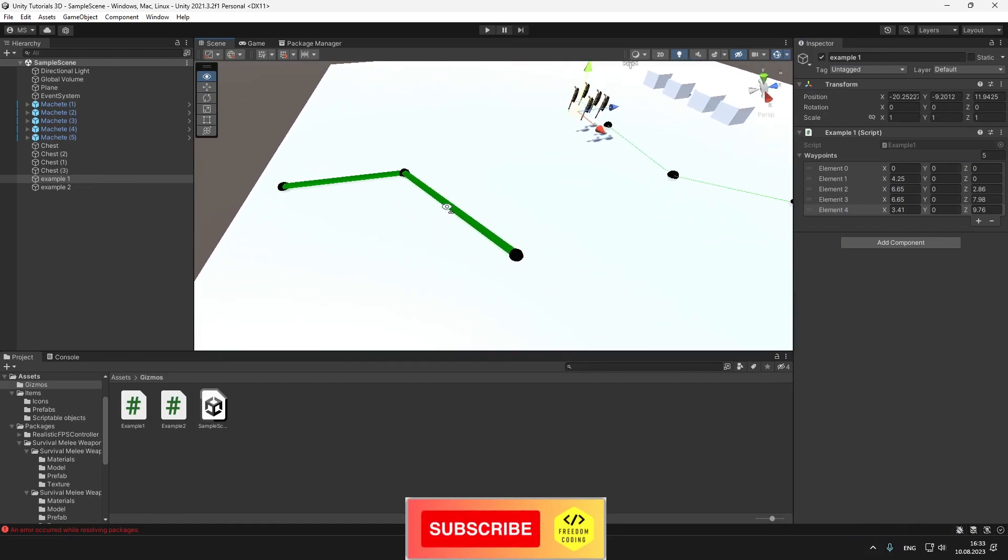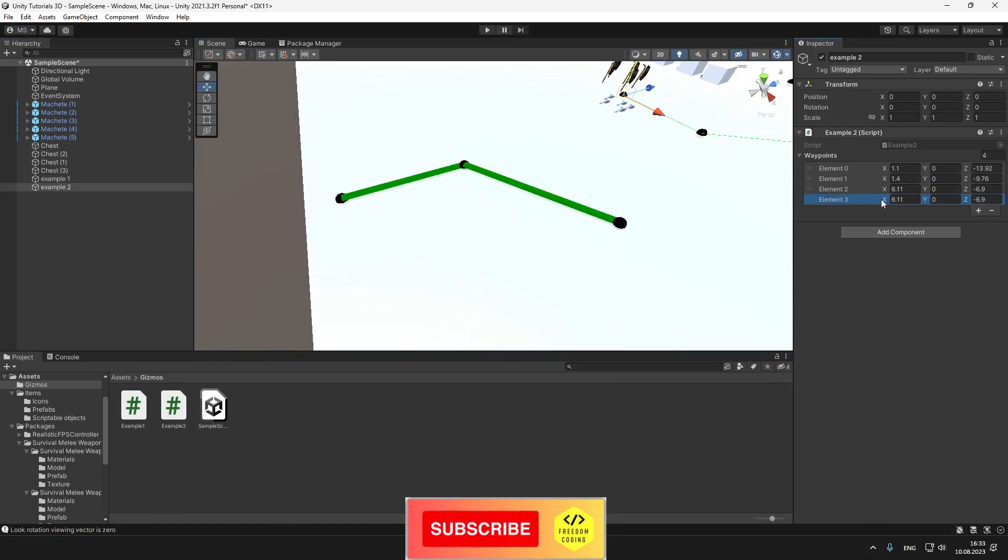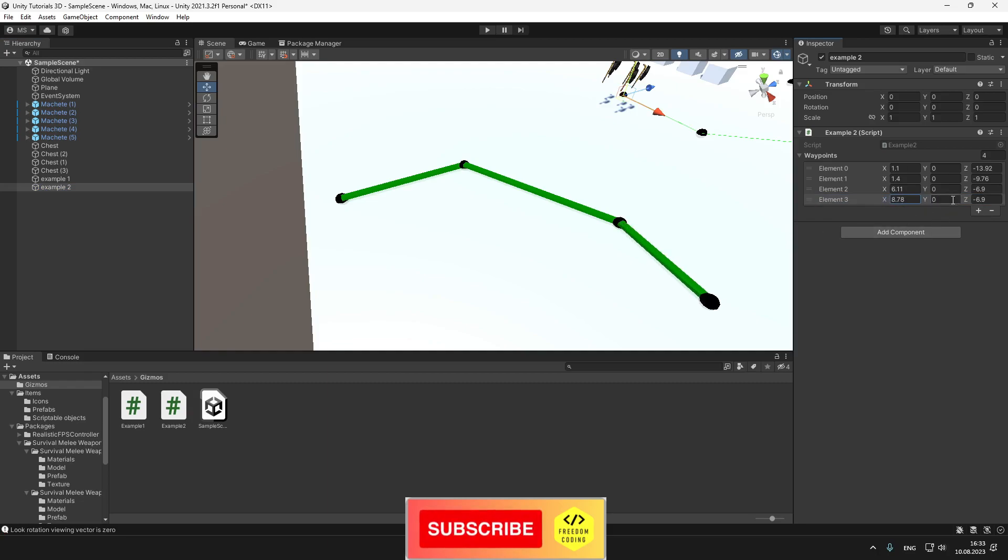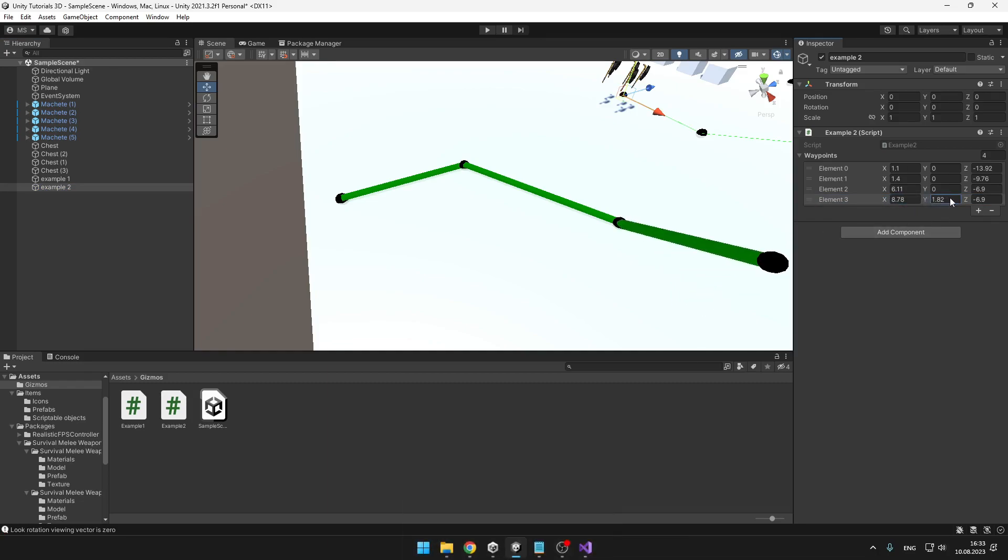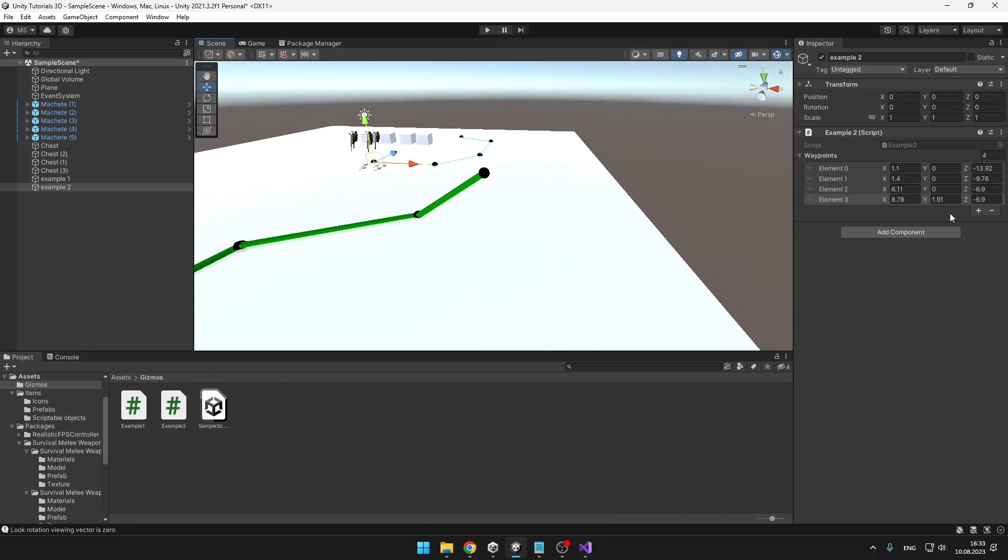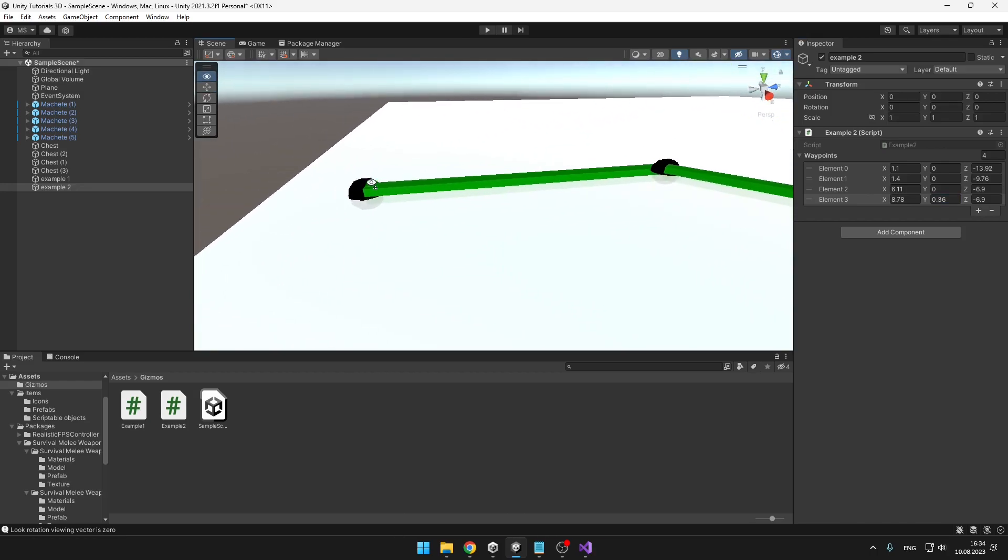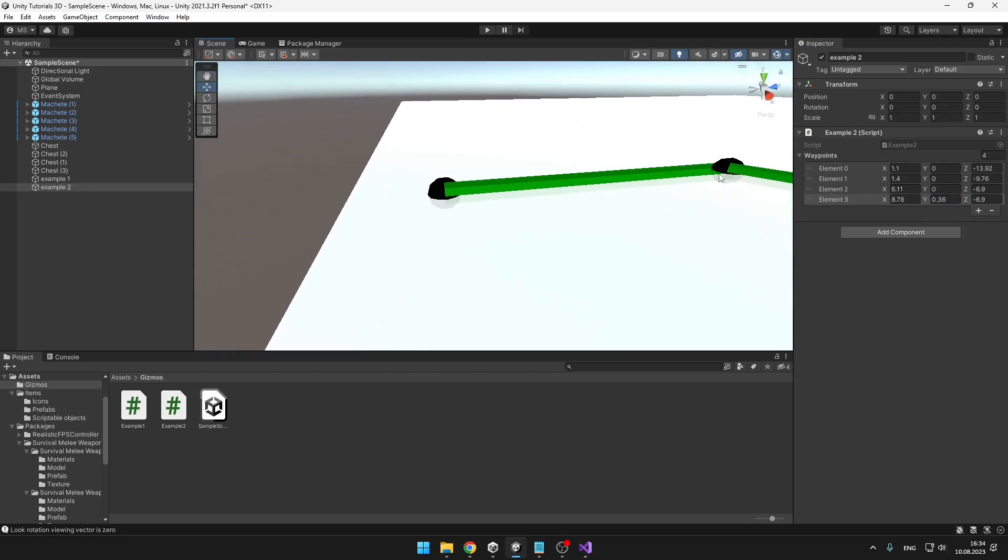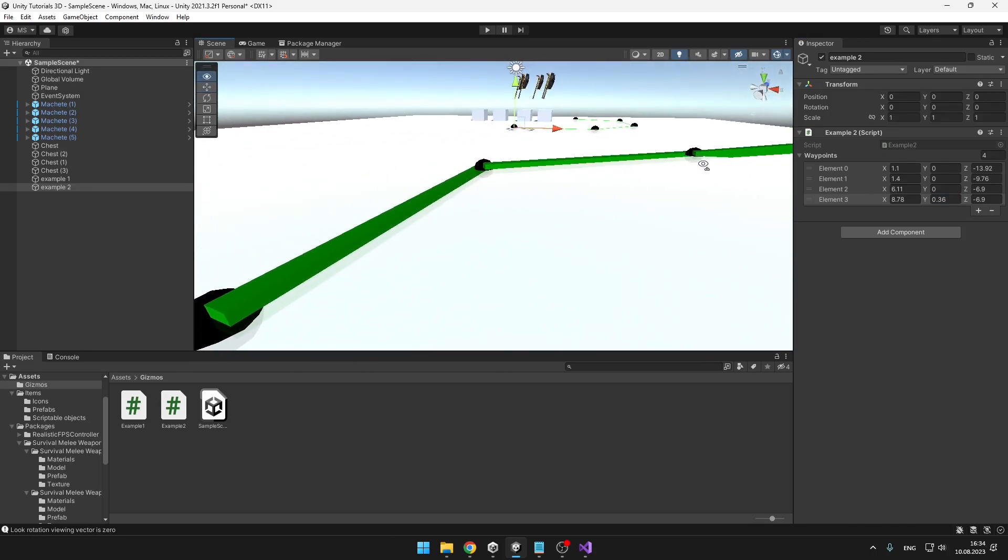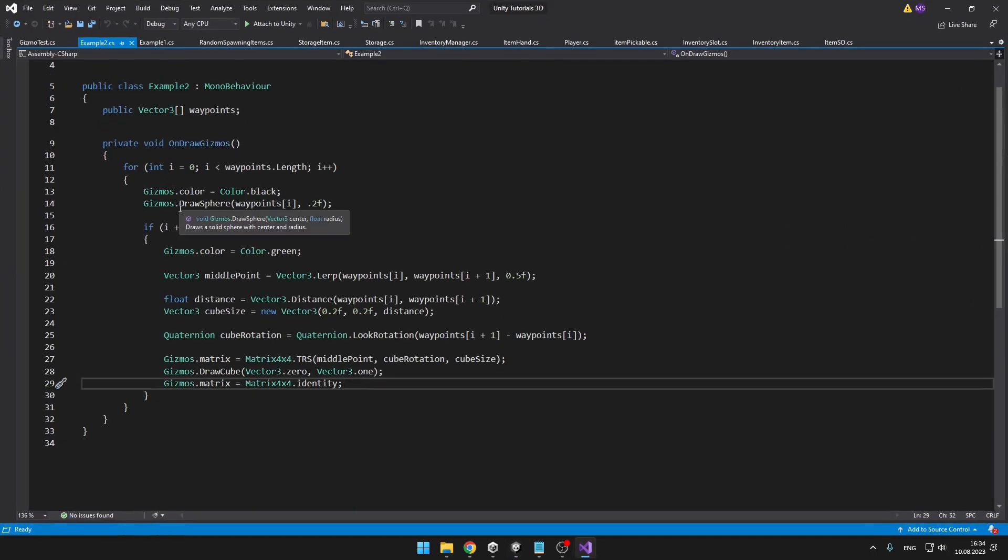The second example is pretty much the same thing, just a bit more complicated. I can still add more of the elements to the array and it will correctly show. You can see that I can also change the y-axis. I can change it however I want. So this time I'm using cubes instead of just the thin lines.